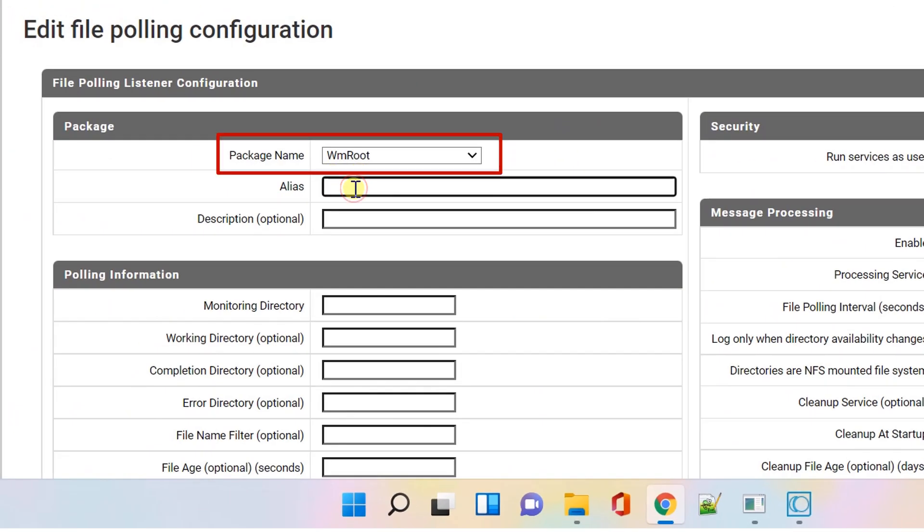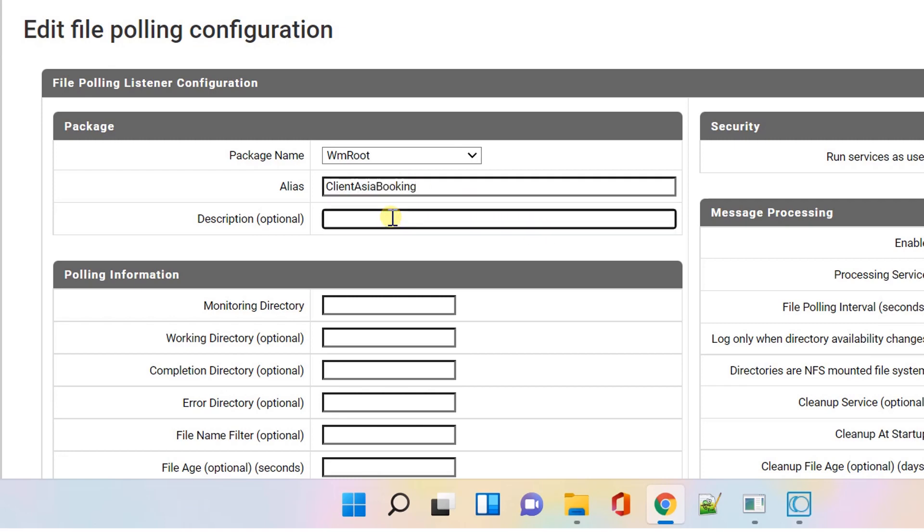Select the package to associate with this port. An alias for the port that is unique for this integration server. A description of the port which is optional.